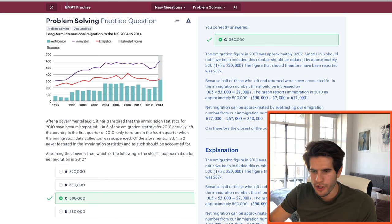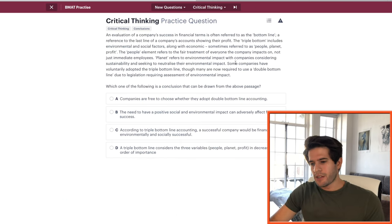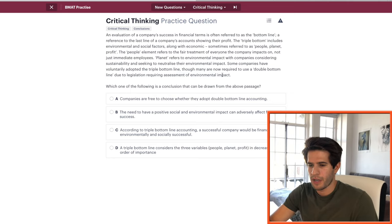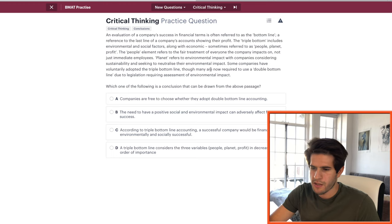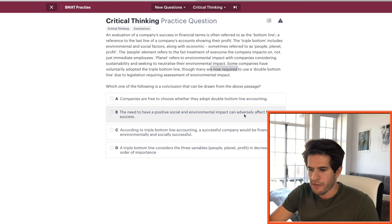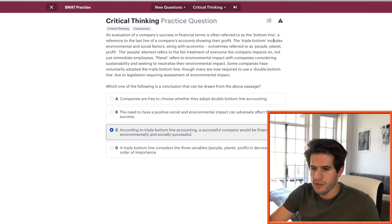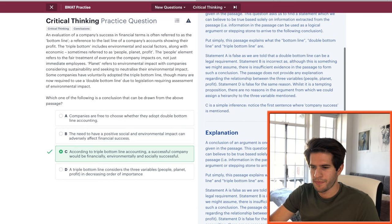Now moving on to critical thinking questions — I actually find these a little easier because they're similar to the verbal reasoning section on the UKCAT. First question about triple bottom line accounting. Which of the following is a conclusion that can be drawn? Option C — according to triple bottom line accounting, a successful company would be financially, environmentally, and socially successful — sounds correct. Option D about decreasing order of importance can't be determined. Going with C.